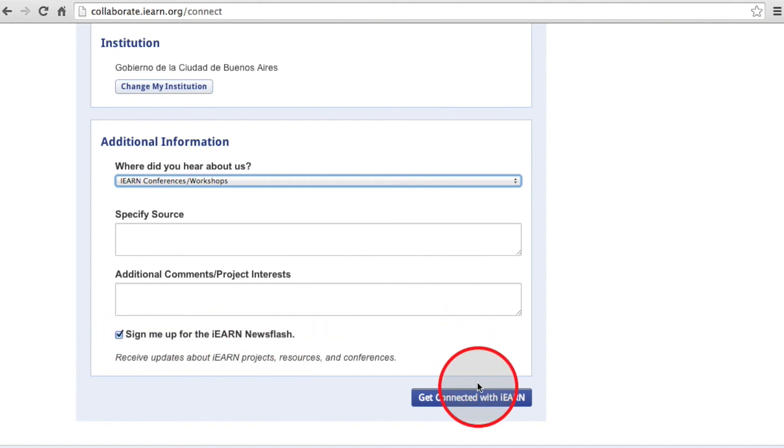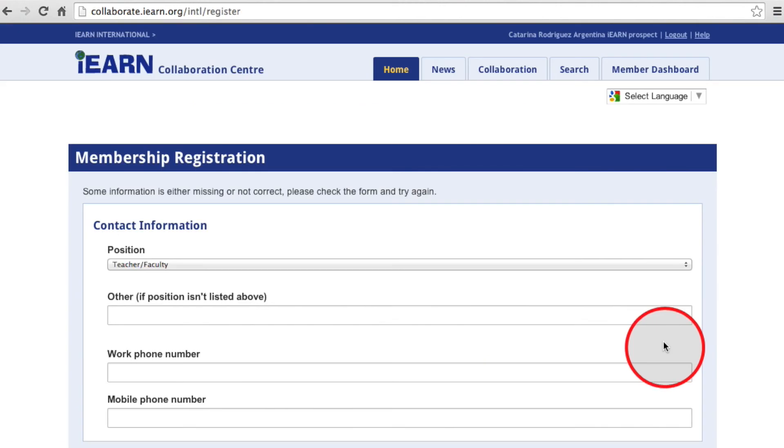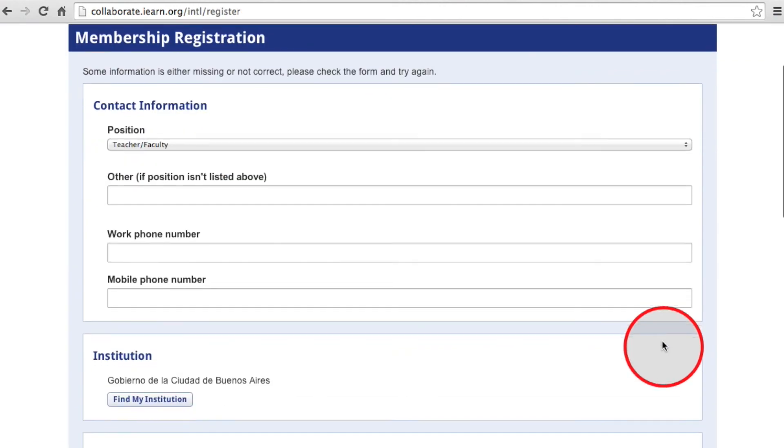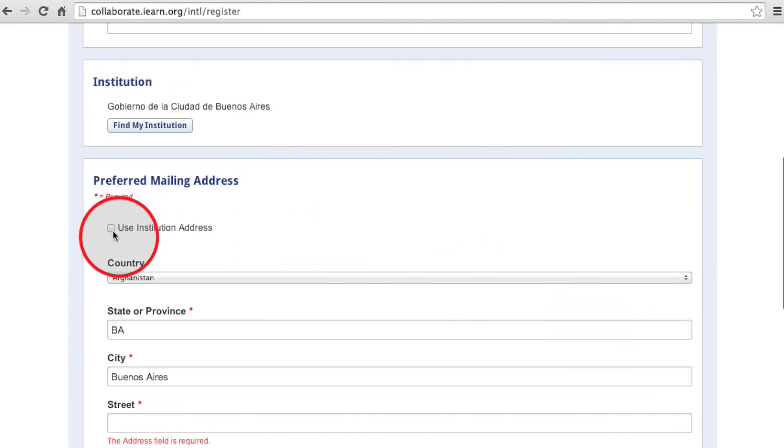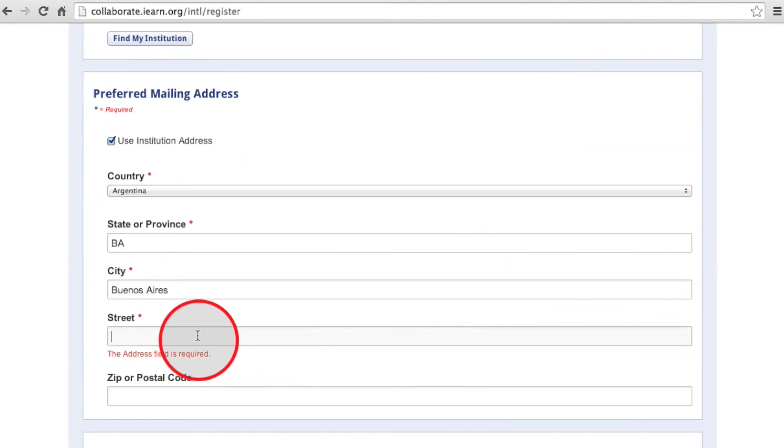We're almost done. On the next page, you'll fill out information for your own profile so we get to know who you are. Finally, click Register.